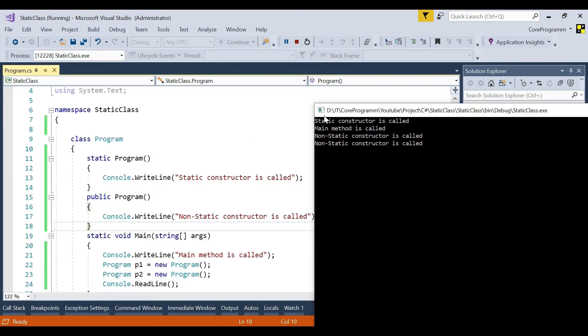Let's run the application and see. You can see the difference: the static constructor is called only once in a lifetime, but the non-static constructor is called every time a new object of the class is created. That's it for this video. On the next video, we'll learn about static members and non-static members in C#. Stay tuned for more interesting videos.